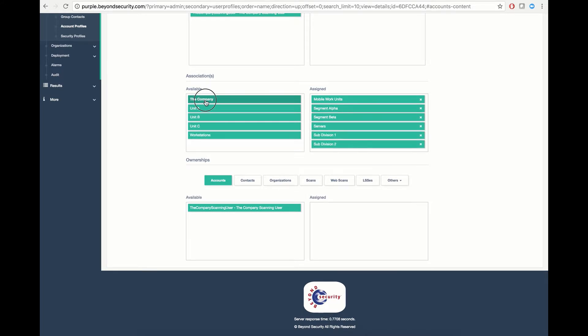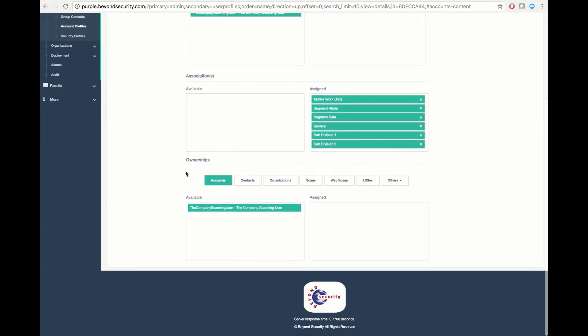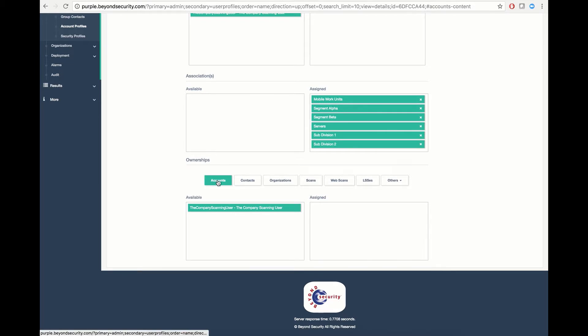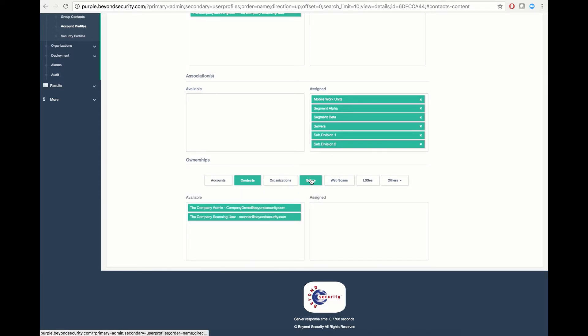We can simply move over all subsets of the organization to the Assign tab to grant access. Beneath that, we have the Ownership tabs, which allow us to define what ownerships this account profile has access to. For example, it can have ownership over individual accounts, individual contacts, organizations, web scans, scanning engines, and more.